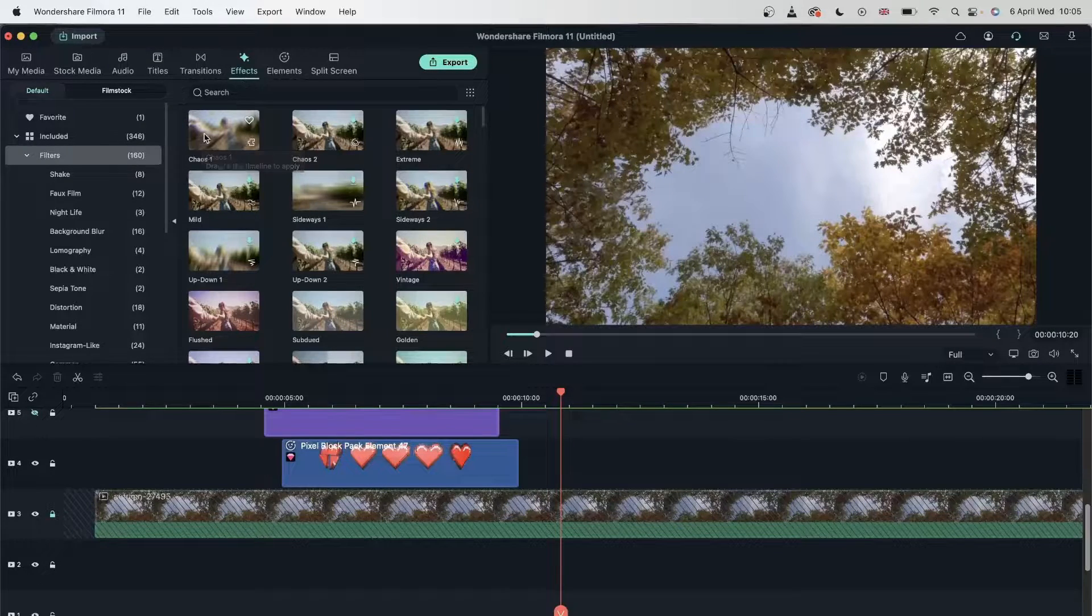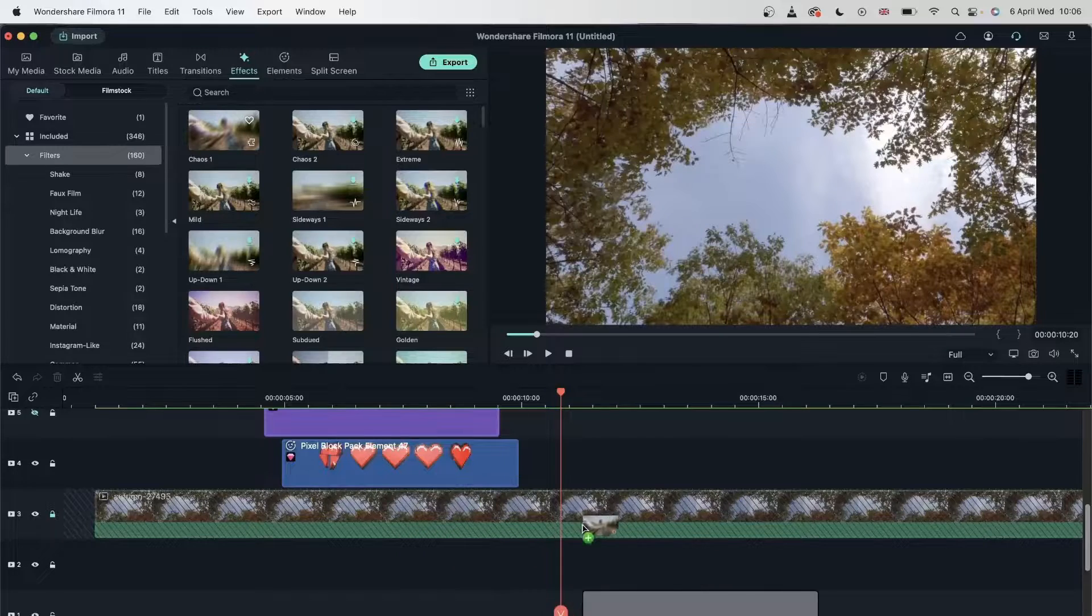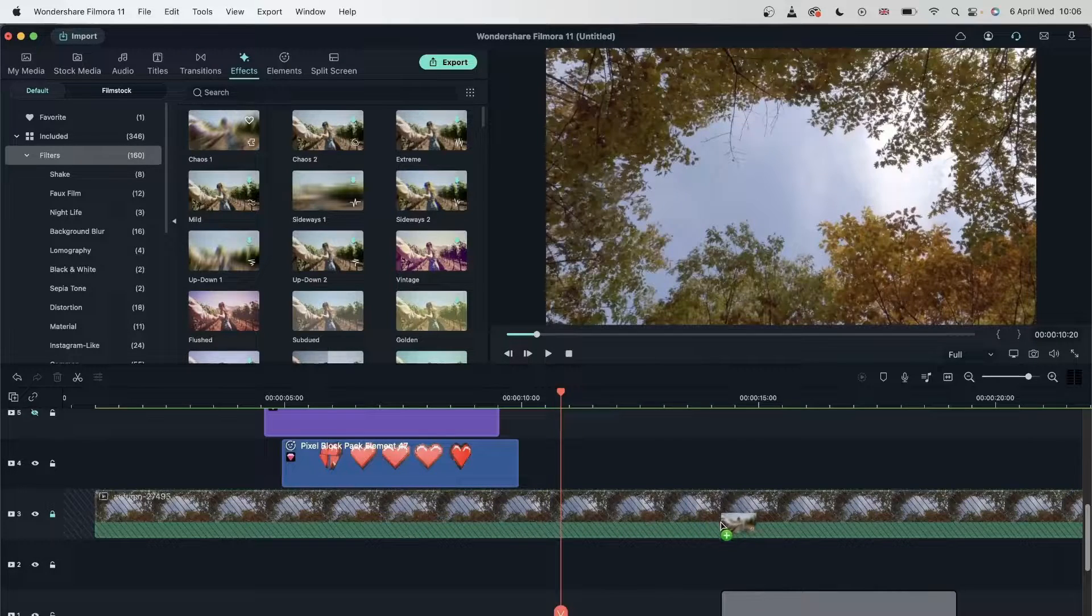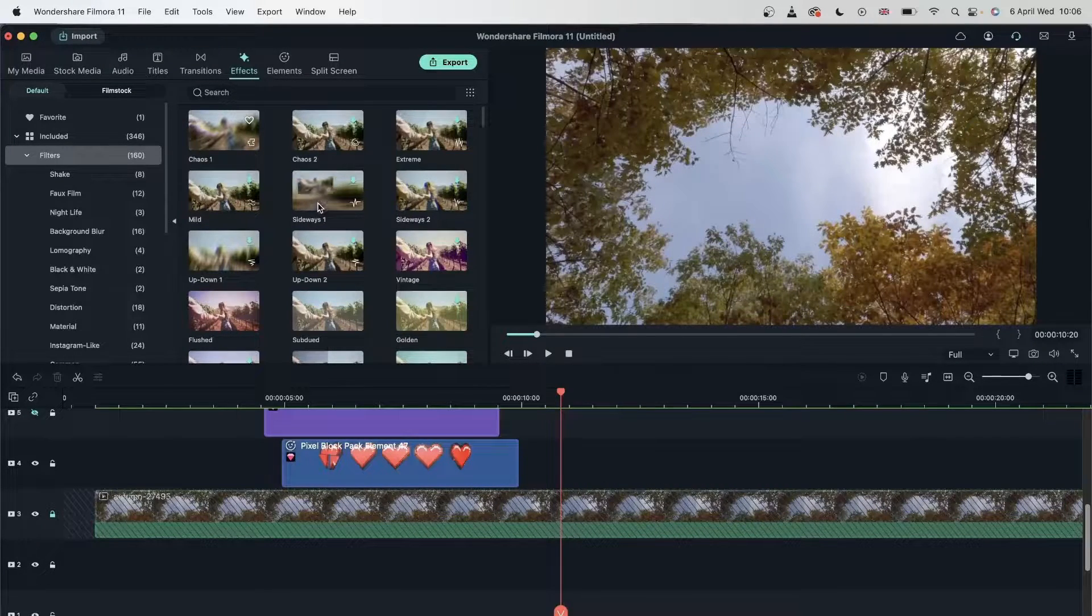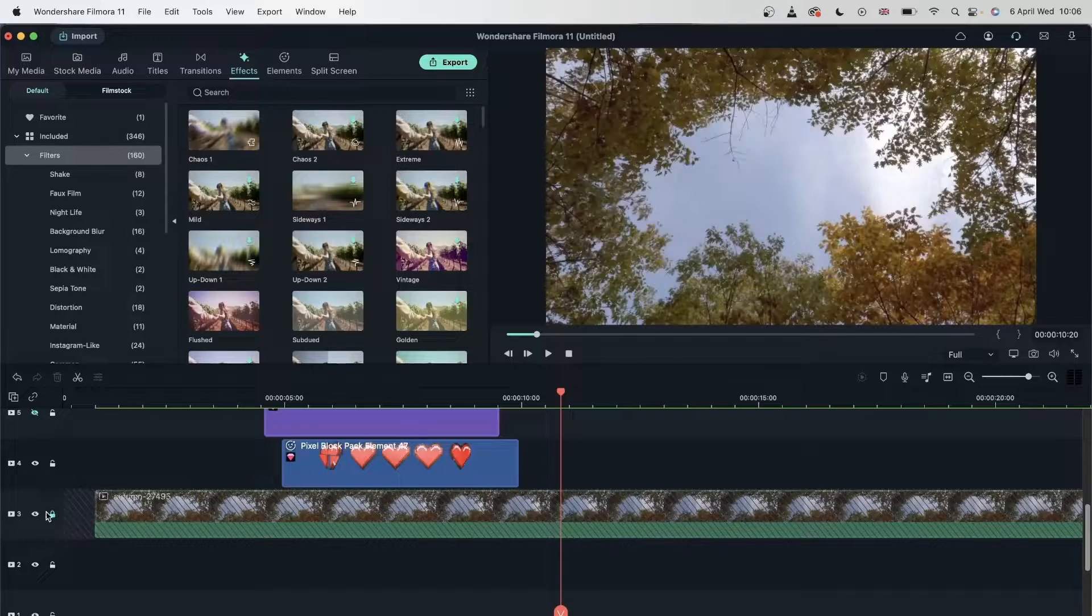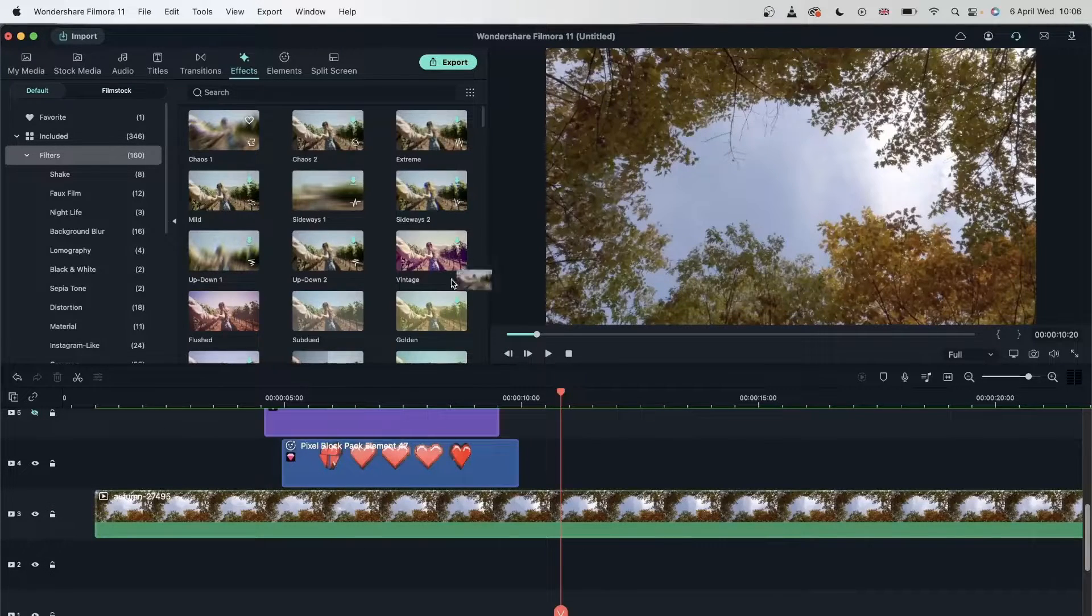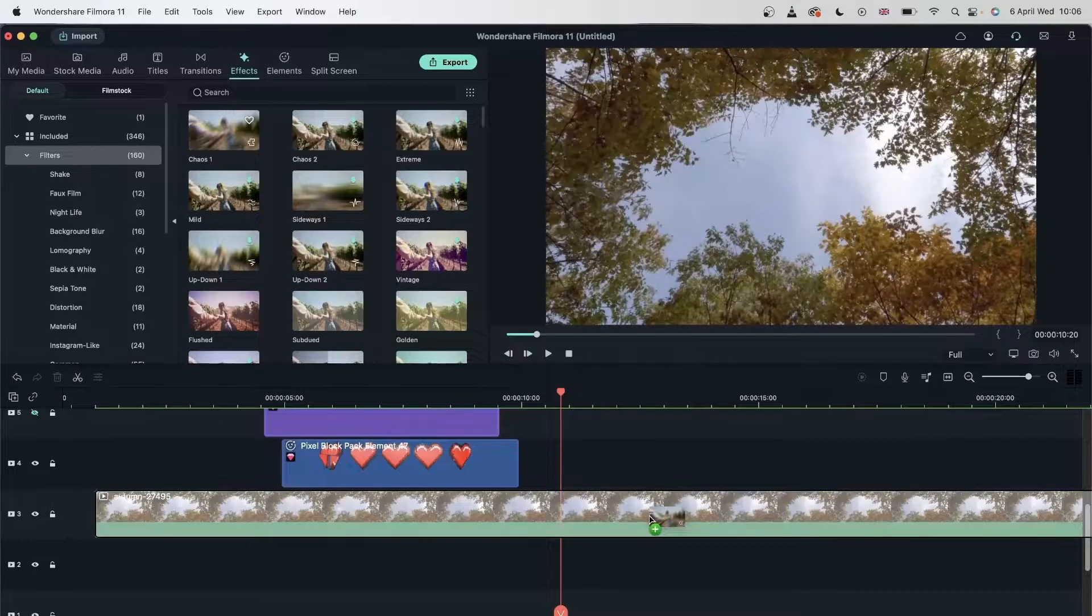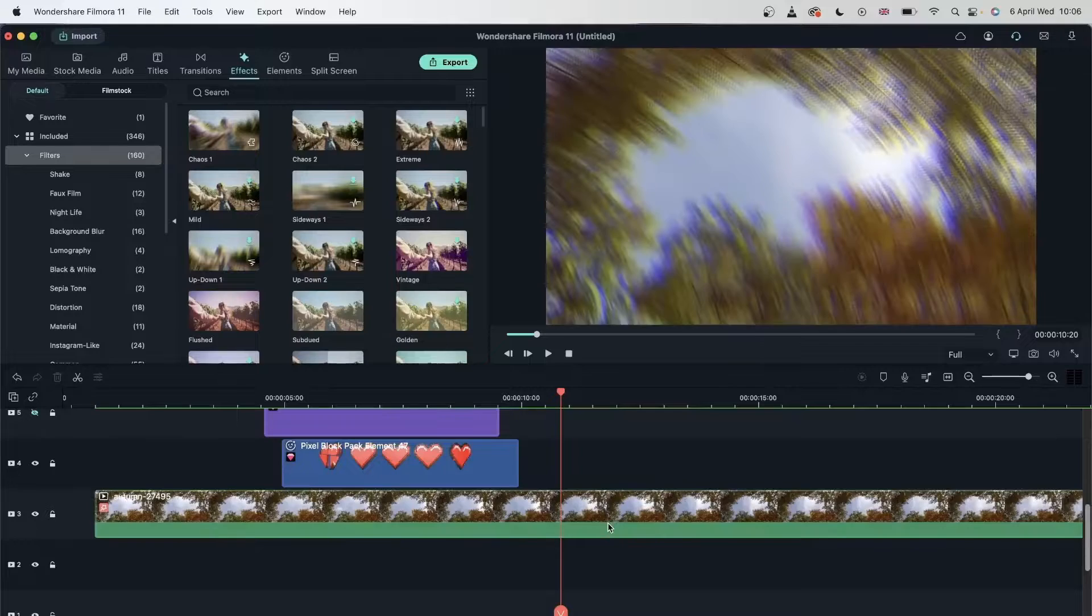And I cannot put anything in that video. So if I grab an effect, you can see that it's not going on this track, but on the ones below or above it. But if I unlock this, drag this over here, I can put it on this video.